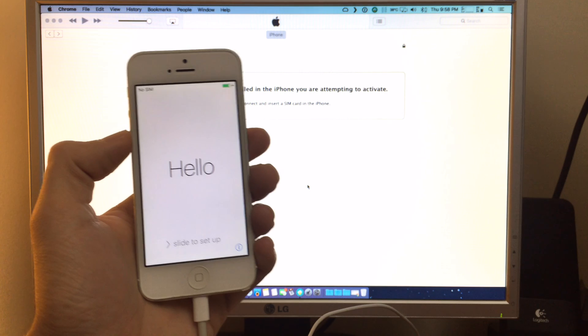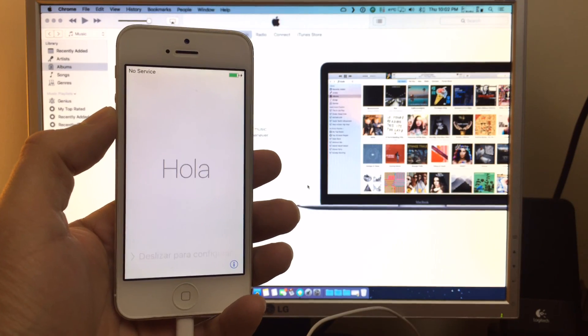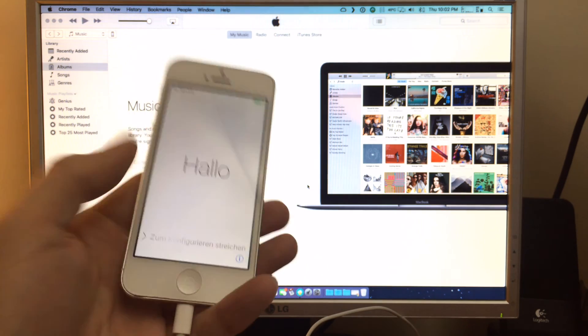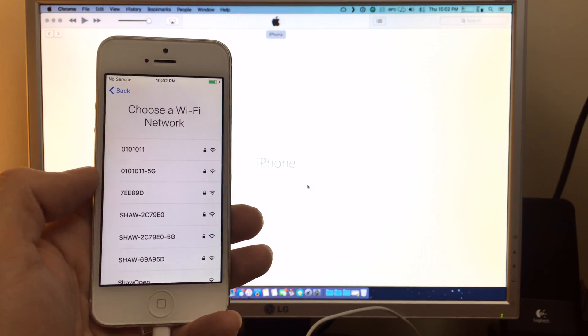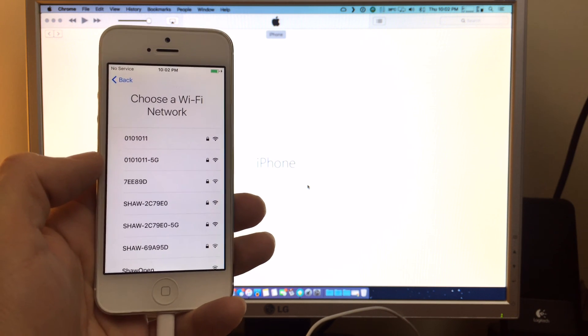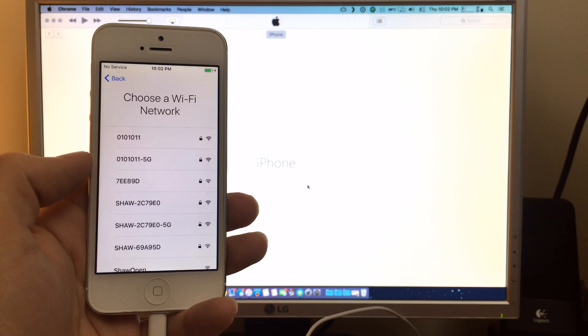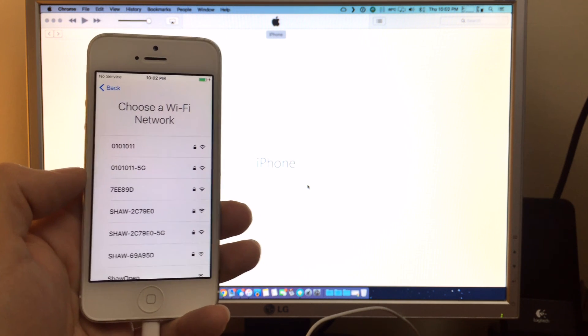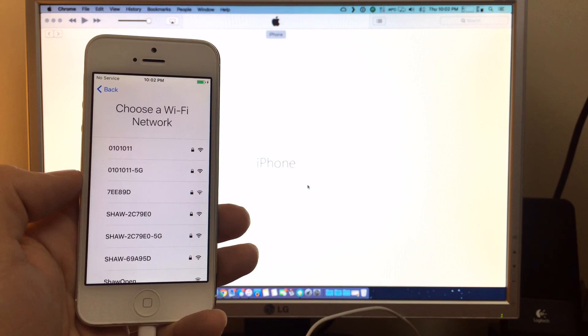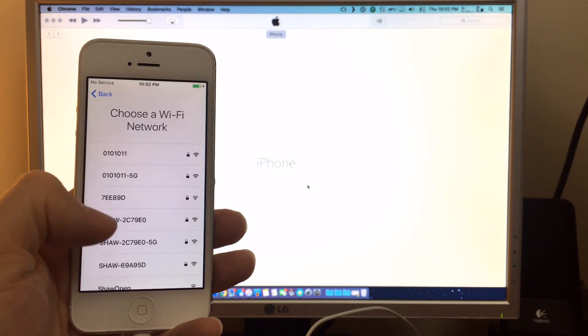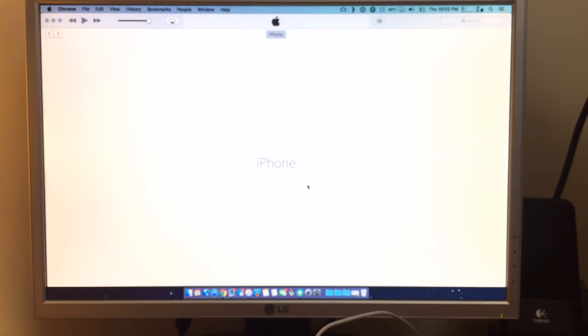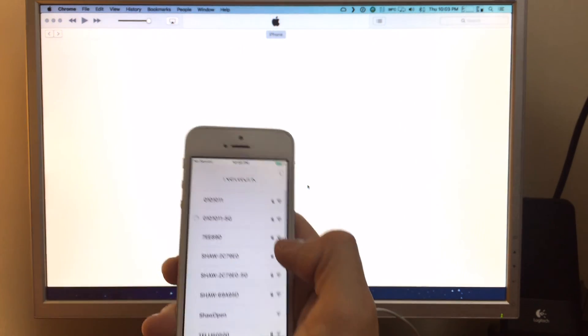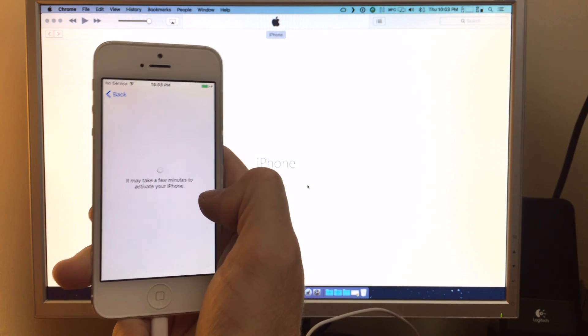I'll just quickly activate the device and then show you. Alright so we got a valid SIM in here we just need to activate the device. Just have to join the Wi-Fi.